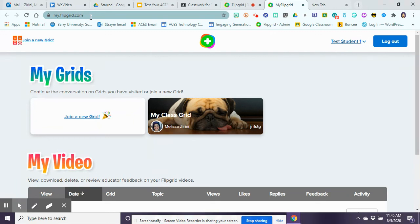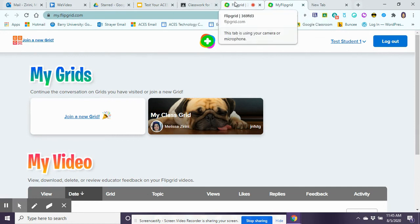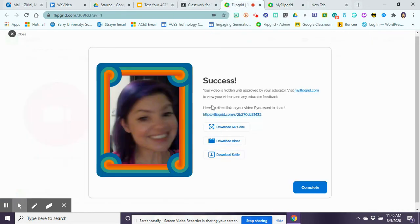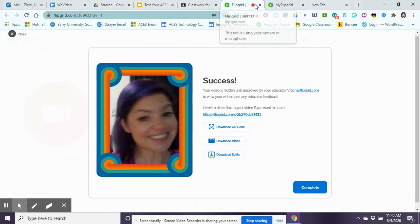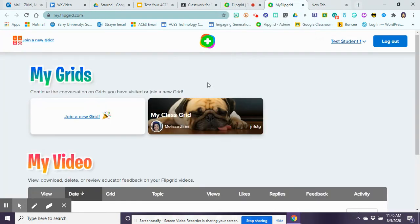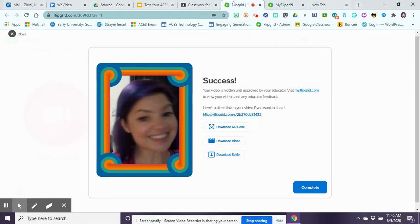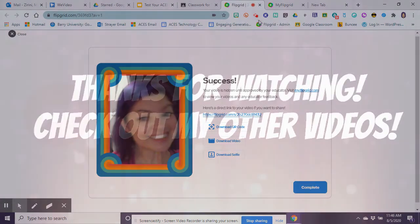So that pretty much is how you would use Flipgrid. It's very simple to use and very user friendly, so I would definitely recommend using it and it's just a lot of fun. Thanks for watching.